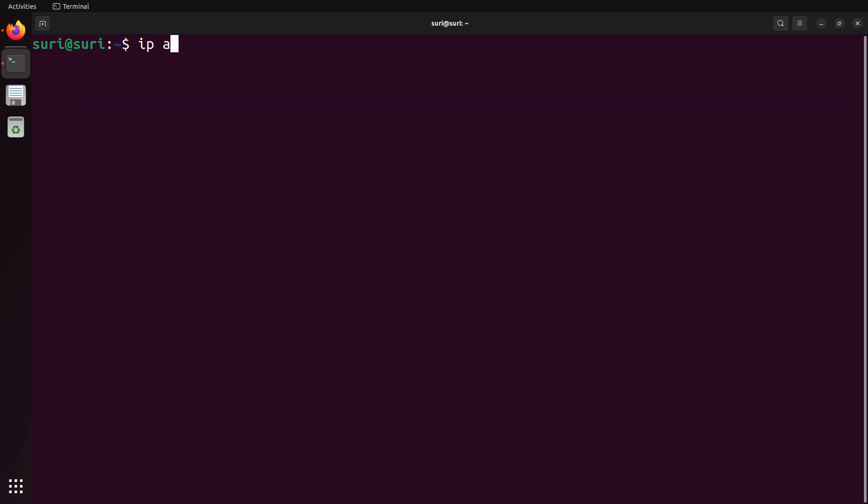Once Suricata is installed, you won't see it start to capture any traffic until you've done just a little bit of configuration. Now, keep in mind, this is the bare minimum.